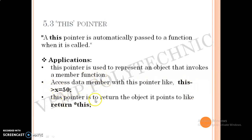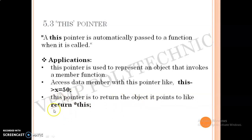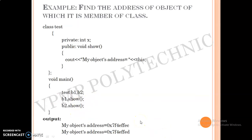This pointer is also used to return the object it points to. You can return the object by using this pointer. This is the example — for the current object we are using this.